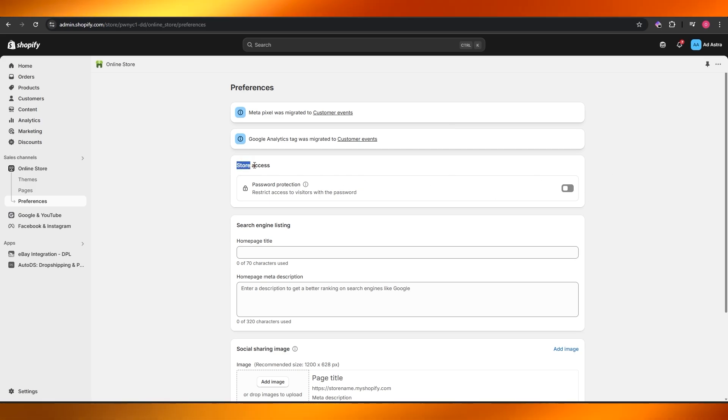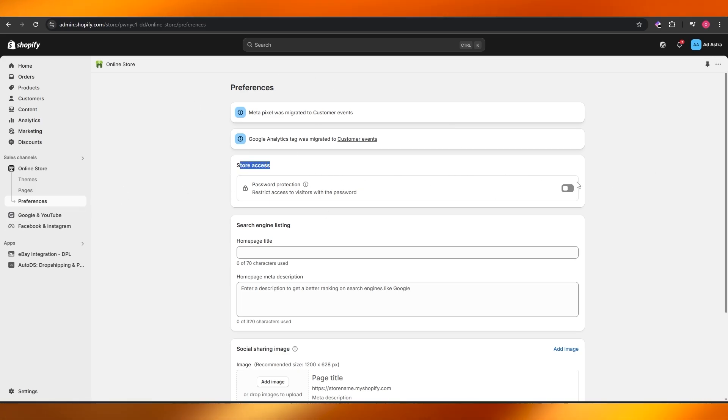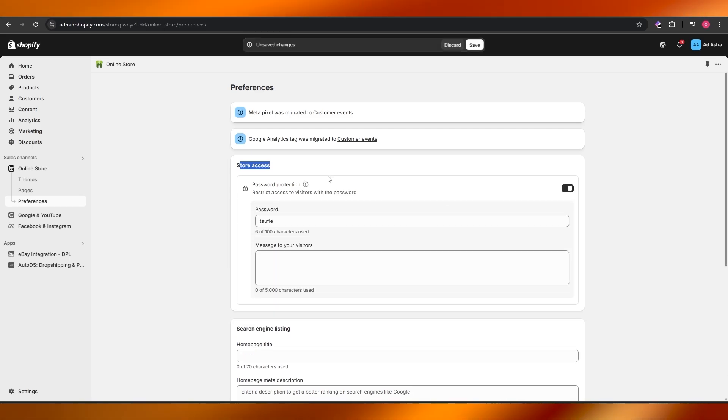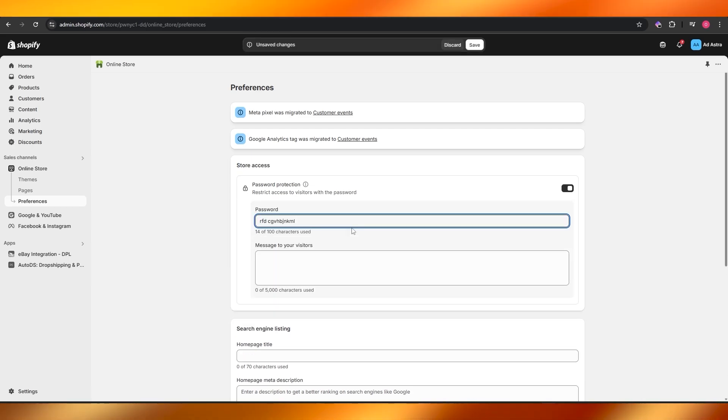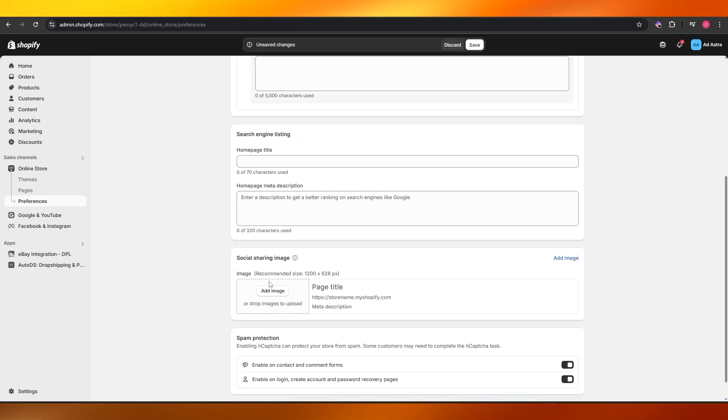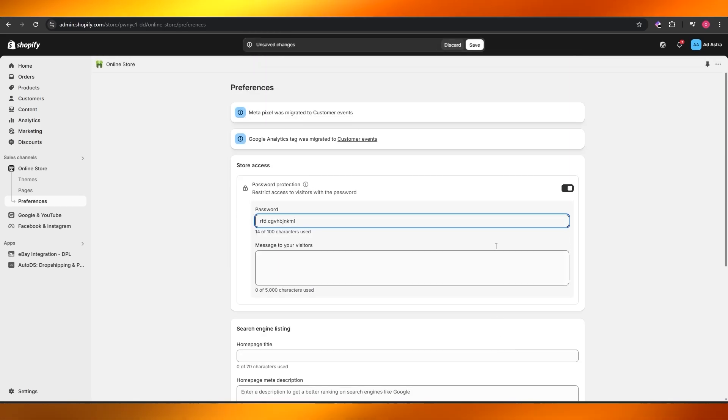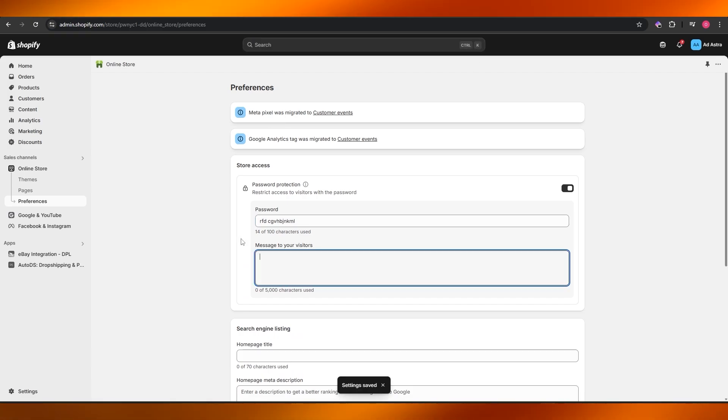Usually it's down there, it could be up there, wherever it is it'll be available in the preference section. So here just turn on store access and password protection, and then just add your password over here and then click on the save button.